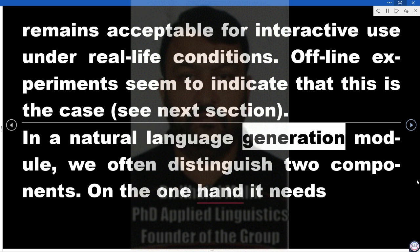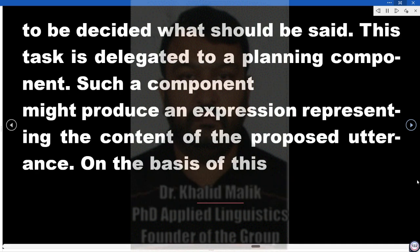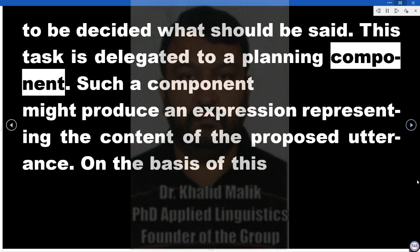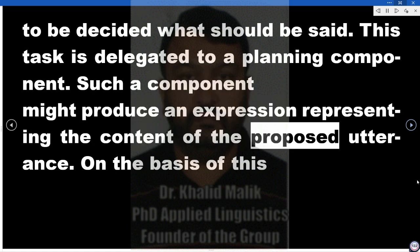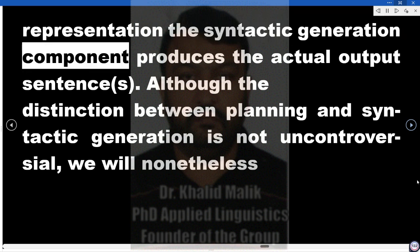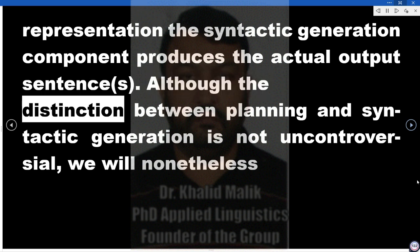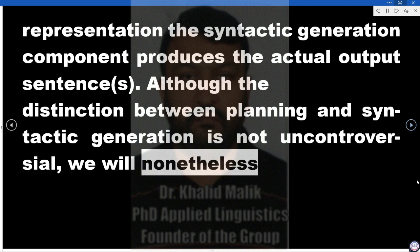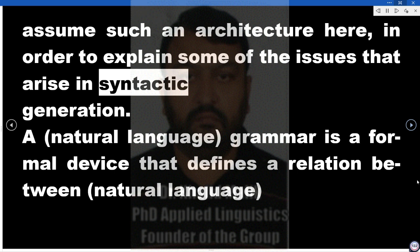In a natural language generation module, we often distinguish two components. On the one hand, it needs to be decided what should be said — this task is delegated to a planning component, which might produce an expression representing the content of the proposed utterance. On the basis of this representation, the syntactic generation component produces the actual output sentences. Although the distinction between planning and syntactic generation is not uncontroversial, we will nonetheless assume such an architecture here in order to explain some of the issues that arise in syntactic generation.